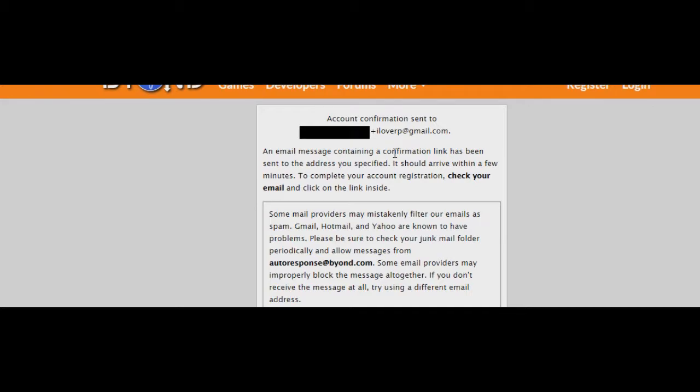The website thinks it's another email, but adding a plus and anything you want basically redirects it to the main email before the plus. So basically you can trick any website you want. Let's try signing in to our new account.